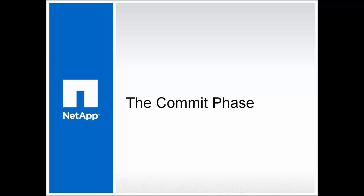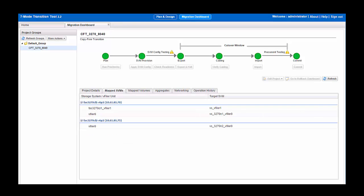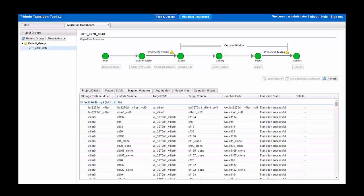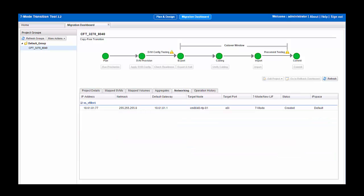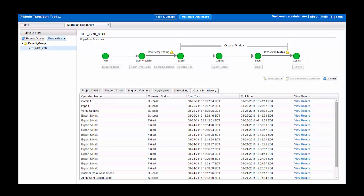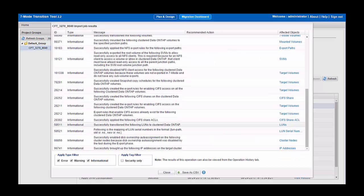The following shows slides of the commit phase. We didn't perform a commit in this video in the interest of preserving the demo systems to allow us quick rollback to perform new demos. These slides show the post-commit phase. All that happens here is the aggregate level snapshots are deleted and we can move on to serving production data. After the commit phase, you are able to review what was transitioned amongst the mapped volumes, aggregates, and networking. You can also review the operation history to see what tasks were successful and what tasks failed. For more details about the failed tasks, you can click View Results. Additionally, the 7-mode transition tool offers robust logging for events to allow you to accurately pinpoint where failures occur.